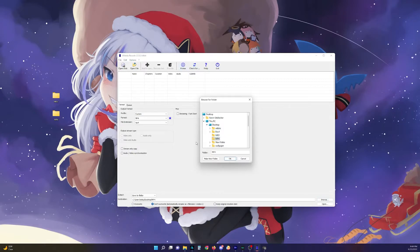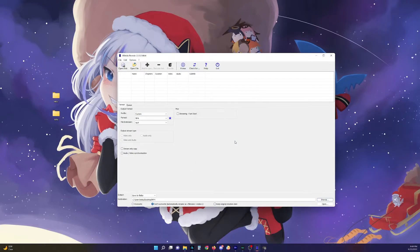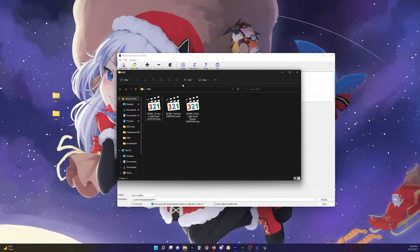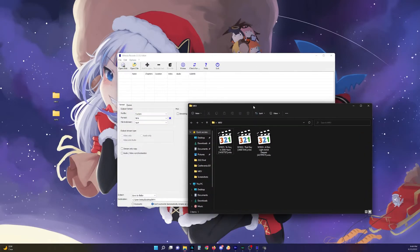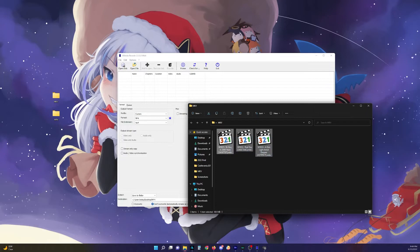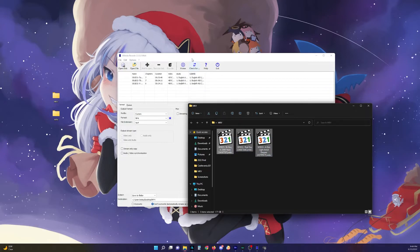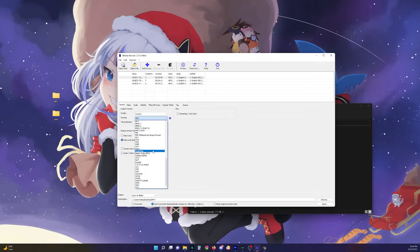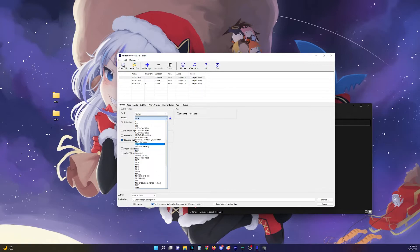And then you just open up whatever folder you got to your episodes and just drag and drop them like this. You got them all right here. Then just click on the format tab and select MP4.